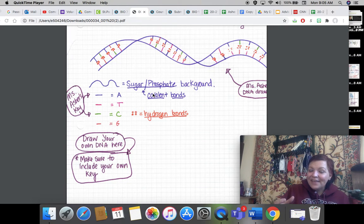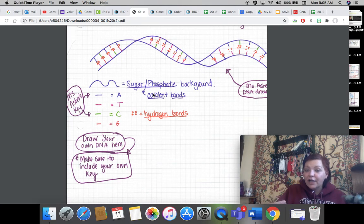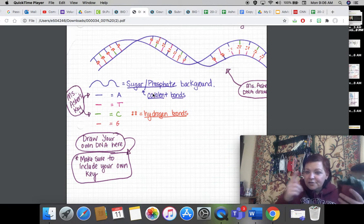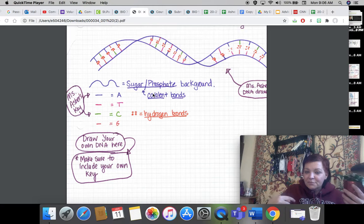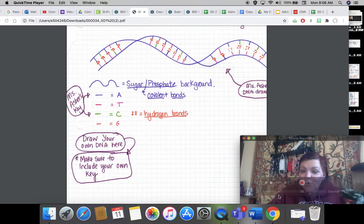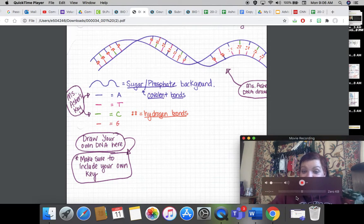Coming up later today or tomorrow is going to be more information about how DNA causes me to look different from this plant. So make sure to go to week seven and make sure you've turned all that stuff in. That's your assignment for today. Thank you.